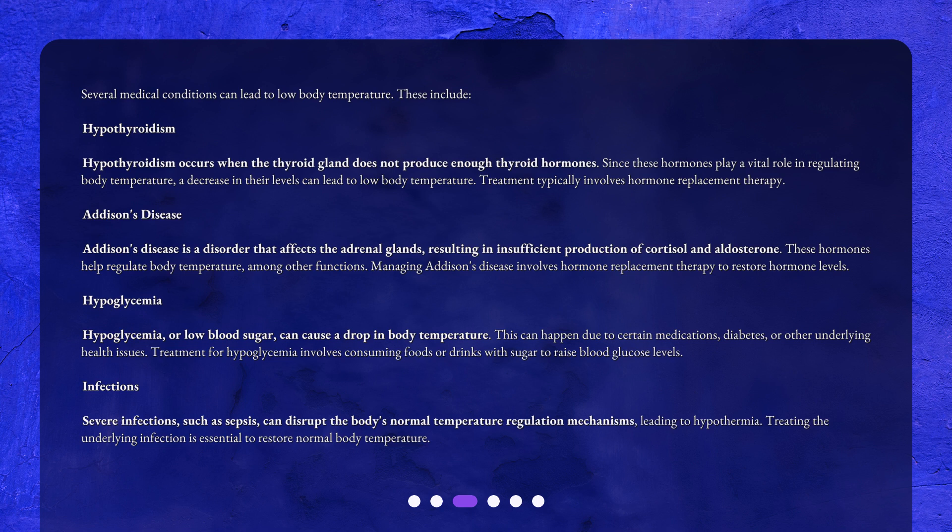Treatment for hypoglycemia involves consuming foods or drinks with sugar to raise blood glucose levels. Severe infections, such as sepsis, can disrupt the body's normal temperature regulation mechanisms, leading to hypothermia. Treating the underlying infection is essential to restore normal body temperature.